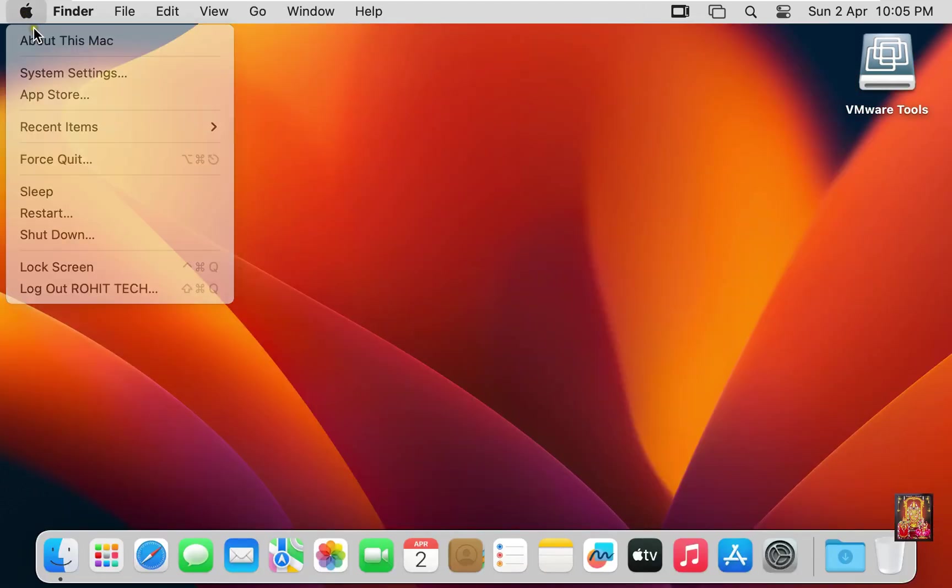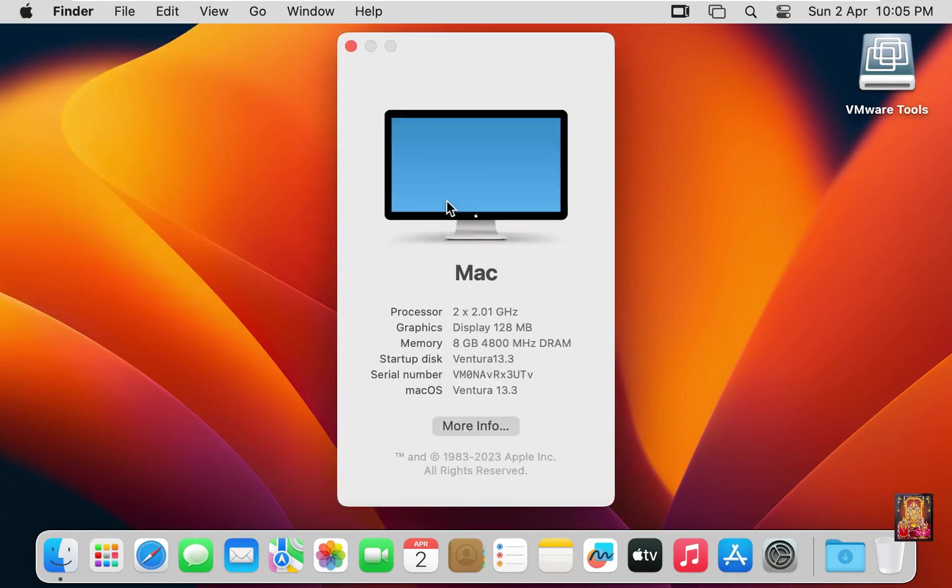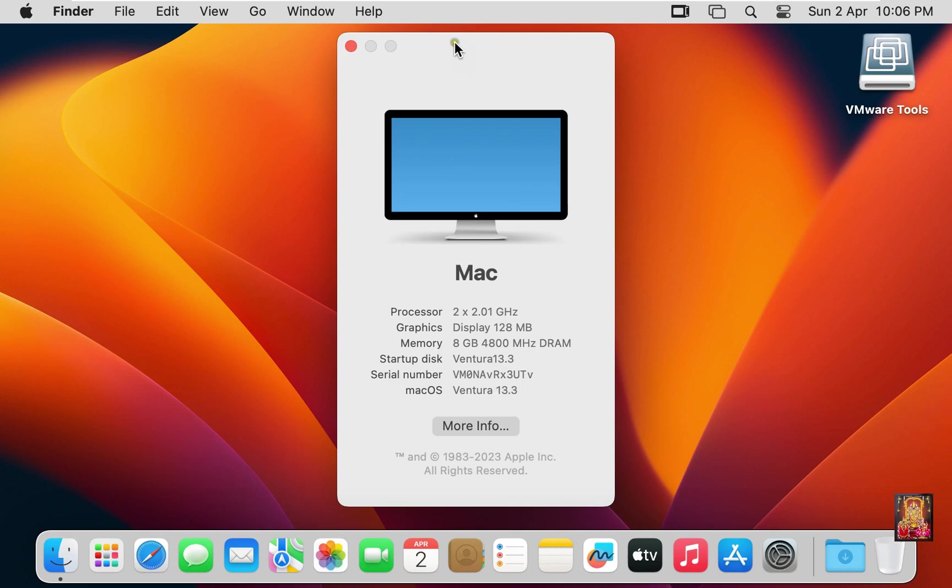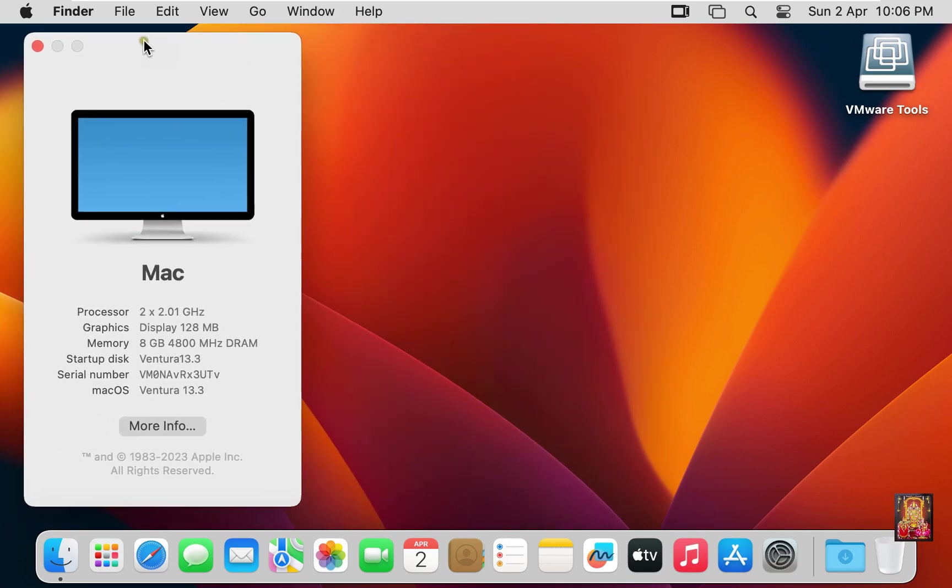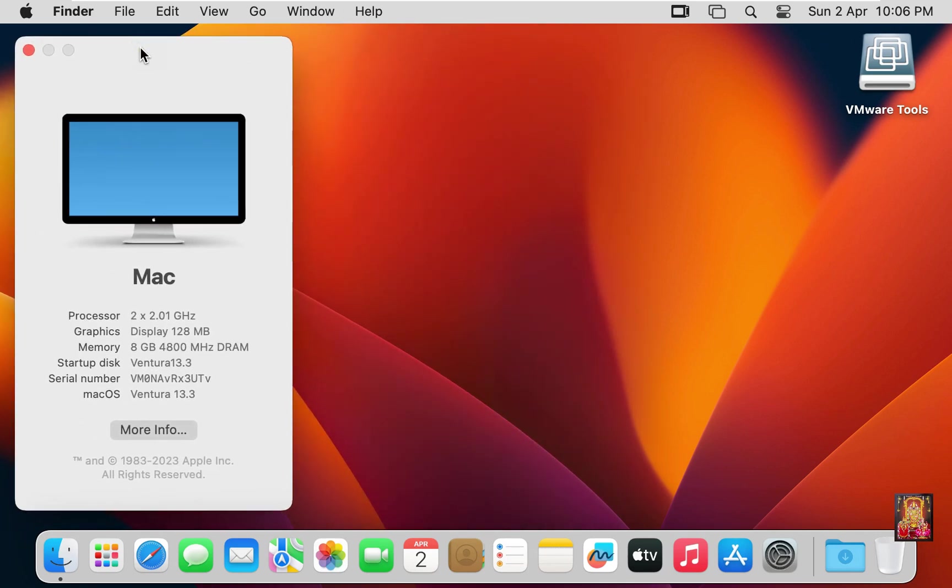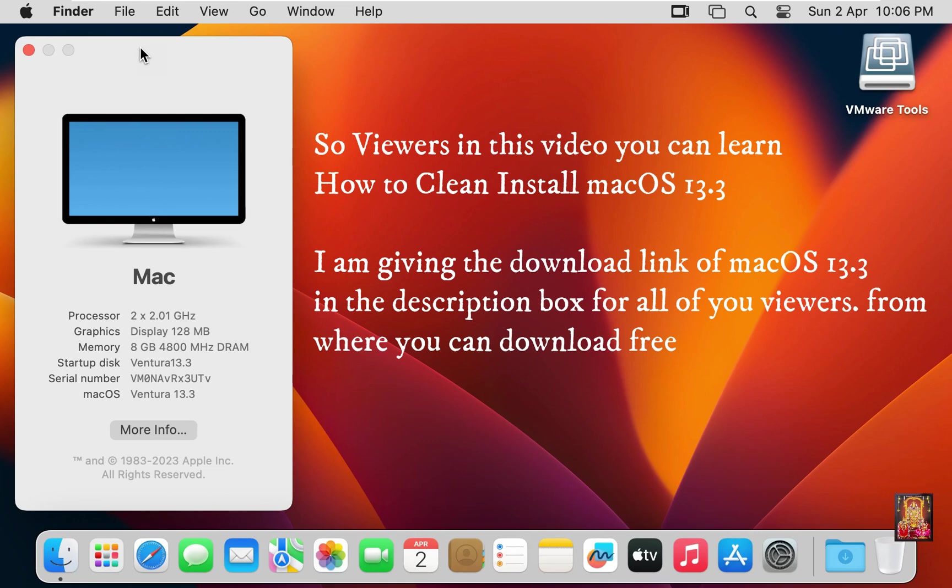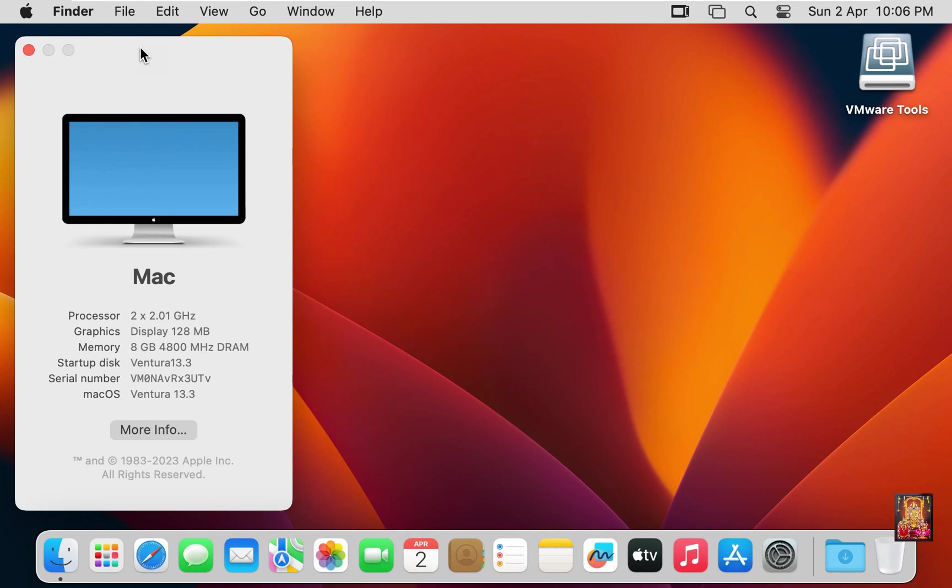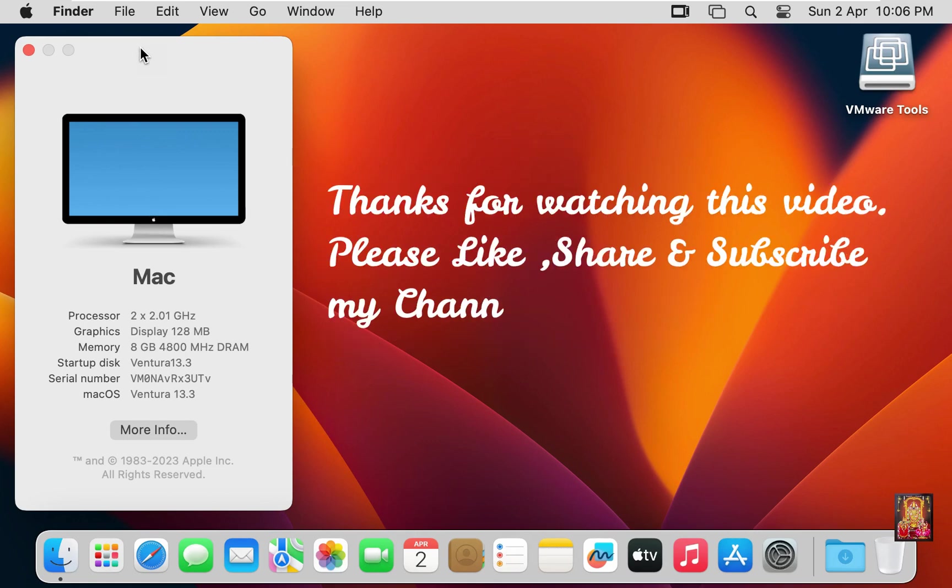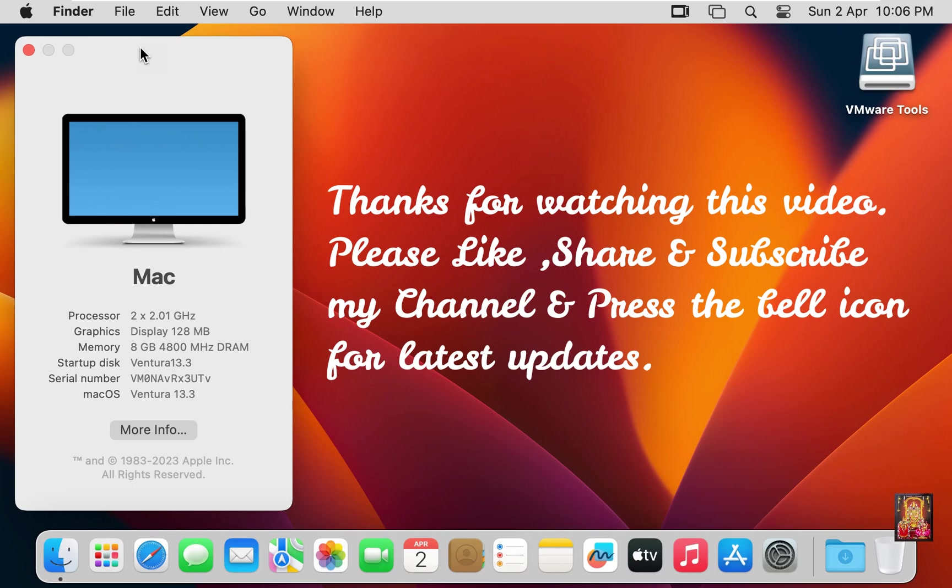Go to About This Mac. As you can see, our macOS version is 13.3. So viewers, in this video you can learn how to clean install macOS Ventura 13.3. I am giving the download link of macOS 13.3 in the description box for all of you viewers from where you can download free. Thanks for watching this video. Please like, share, and subscribe to my channel and press the bell icon for latest updates. Thank you.